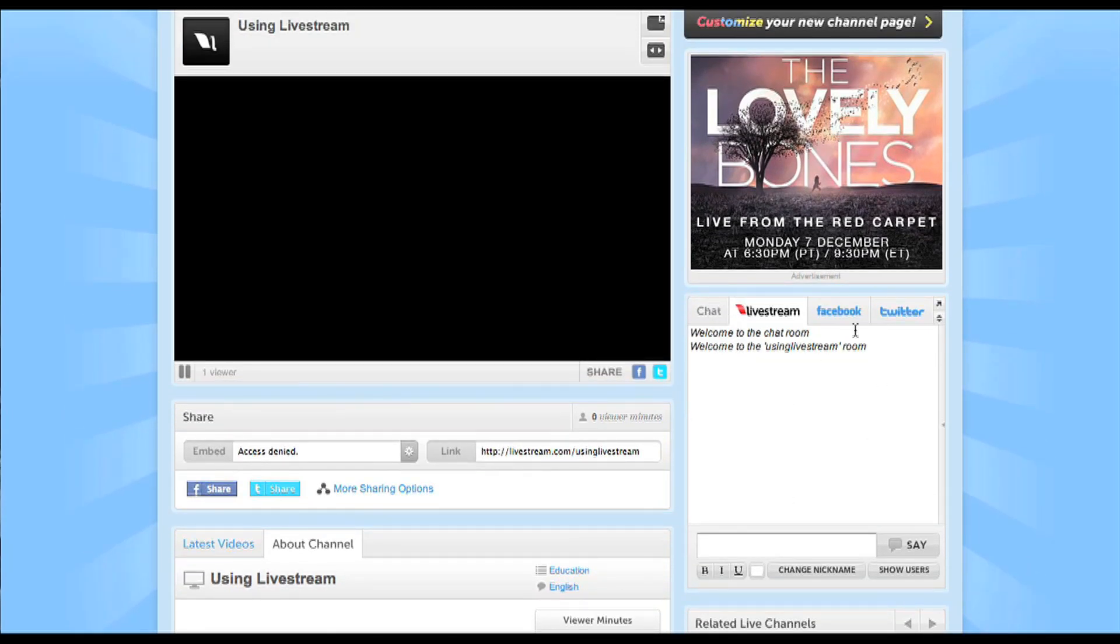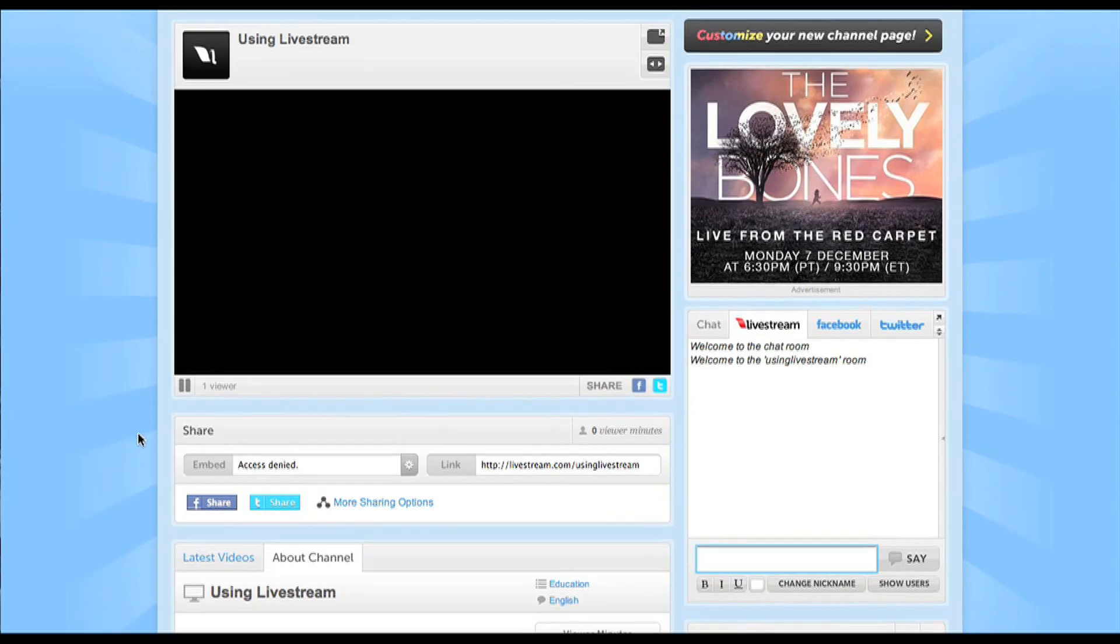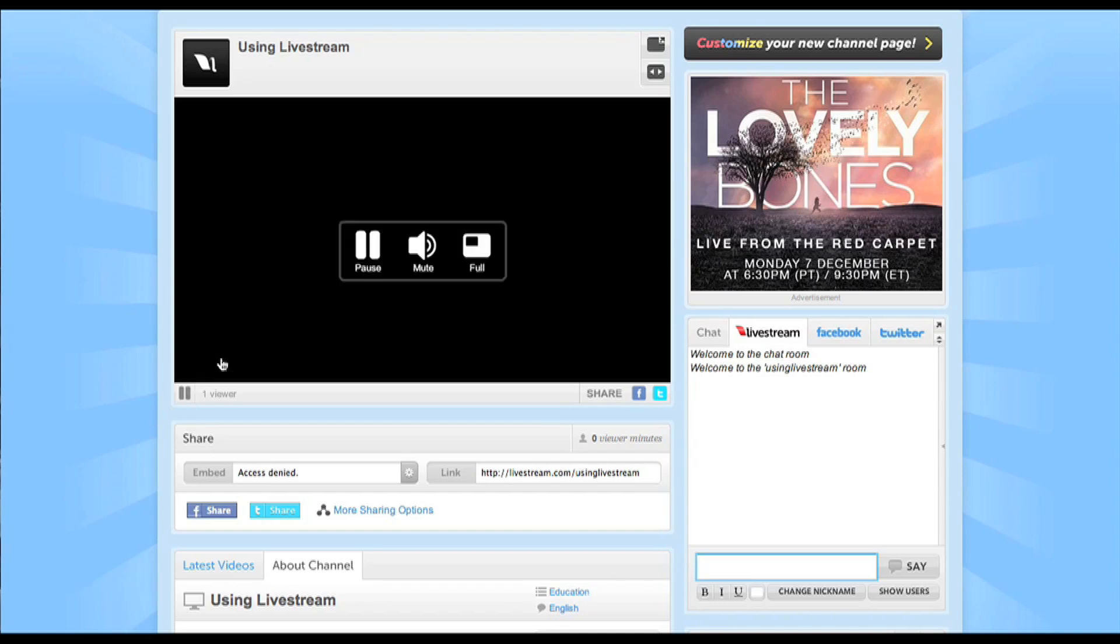Over here is a little chat feature so that there's live communication between you and your viewers. If I was broadcasting you would see it happen right here.